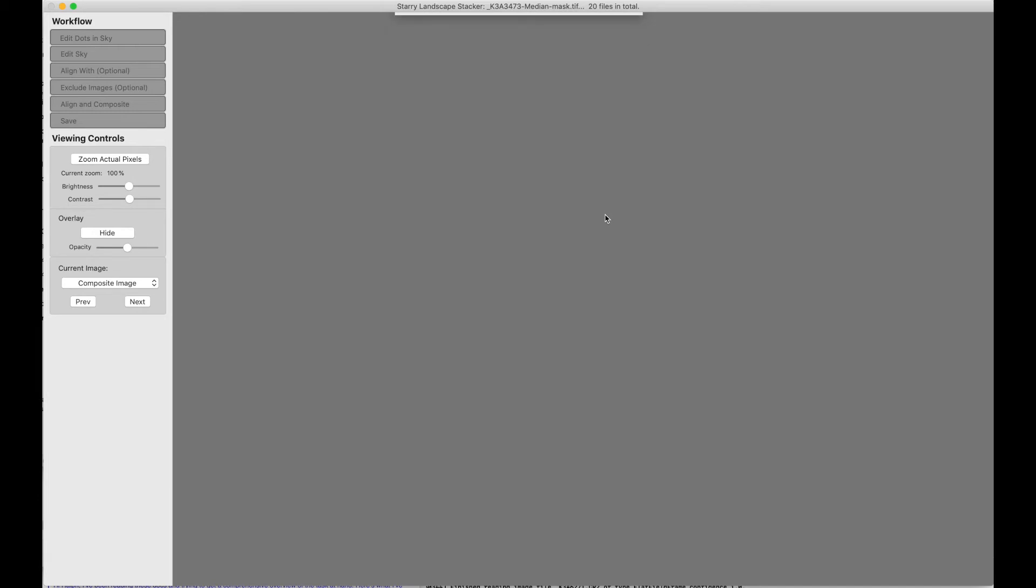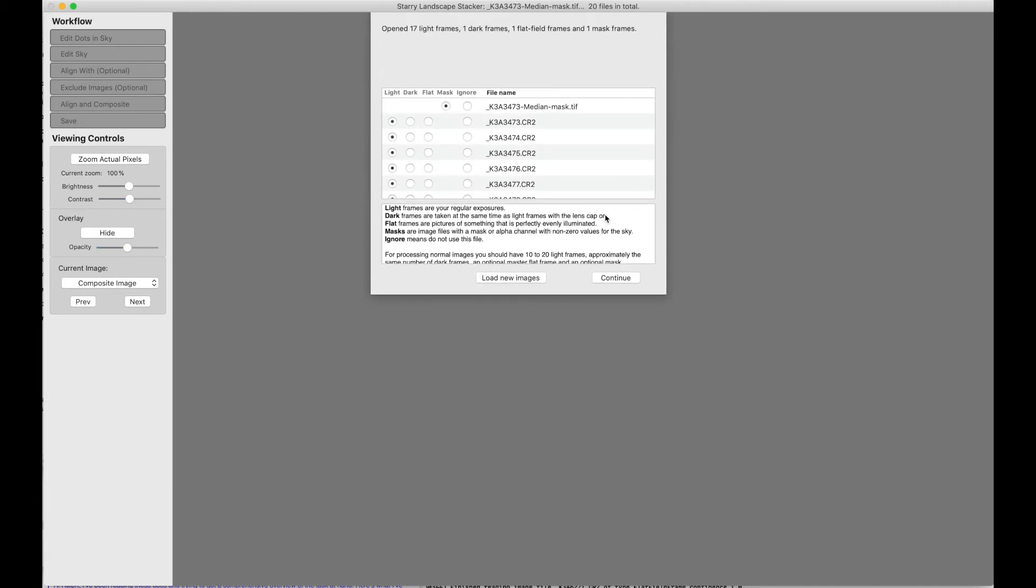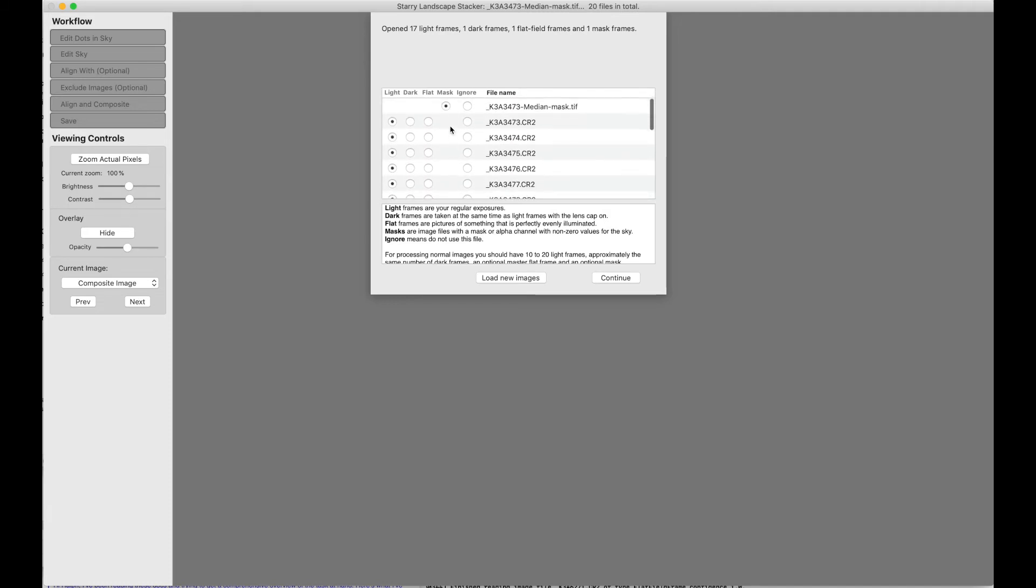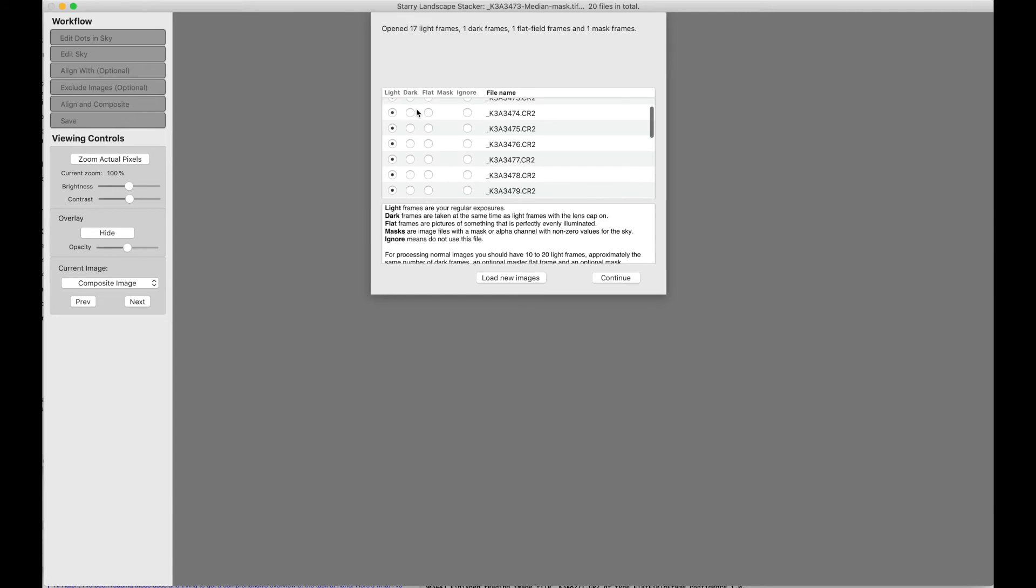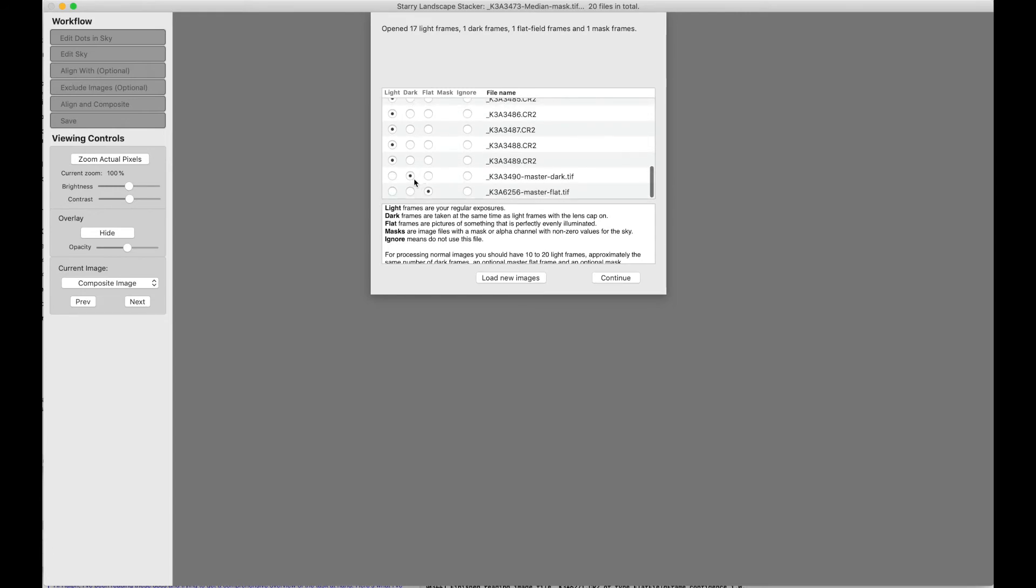We're pretty much finished reading here, and now we have our image classification panel. We can see how all the images have been classified. There's a mask, and then a bunch of light frames, a dark, and a flat.